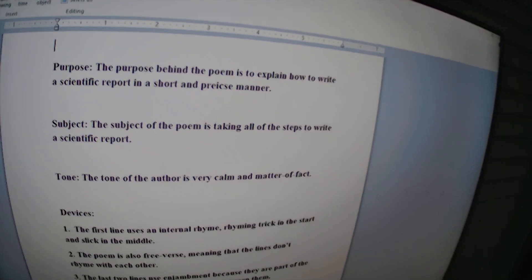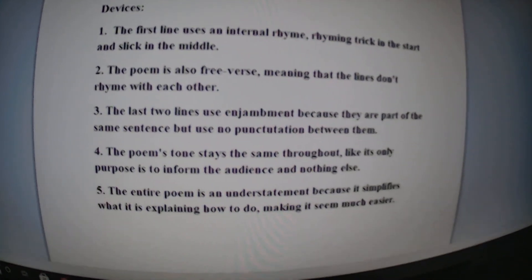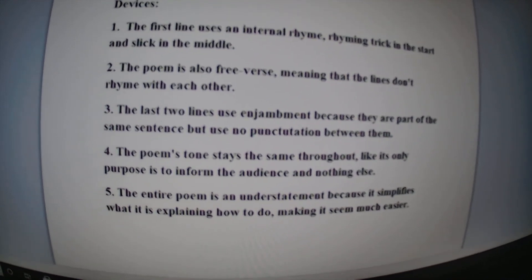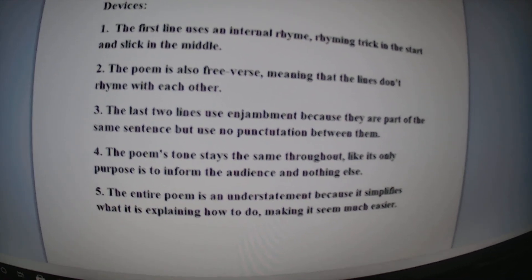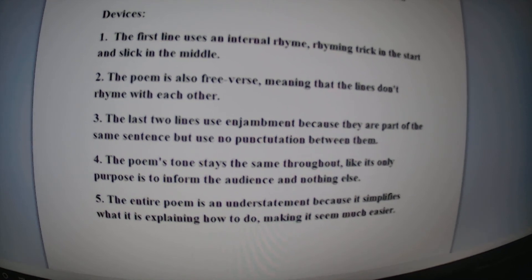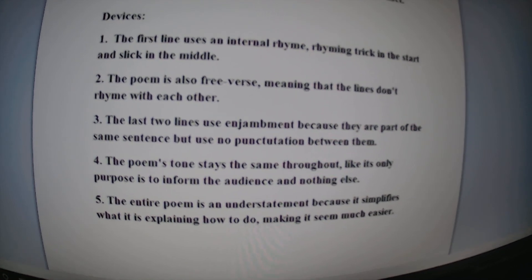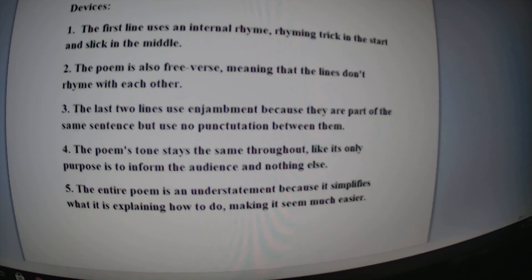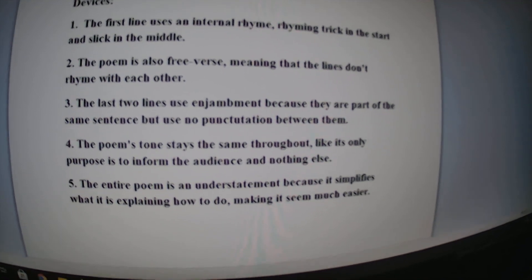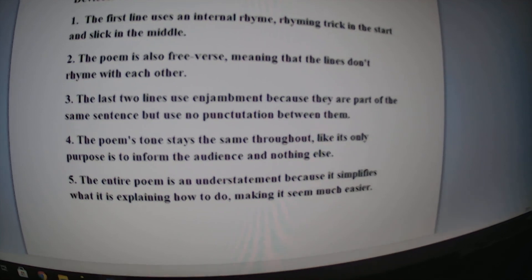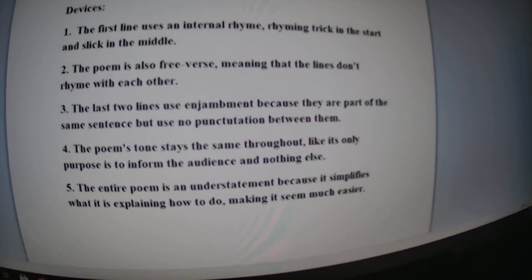I found five devices in the poem too. The first line uses an internal rhyme — it rhymes 'trick' at the start of the line and 'slick' in the middle of the line. The entire poem is also free verse. The last two lines use enjambment because they are part of the same sentence but use no punctuation between them.